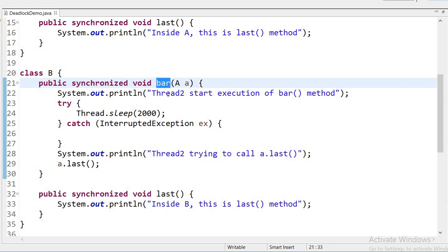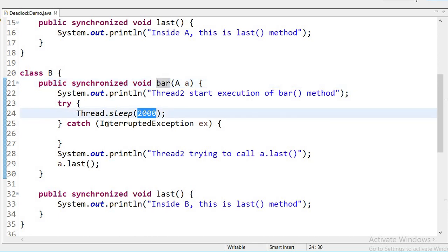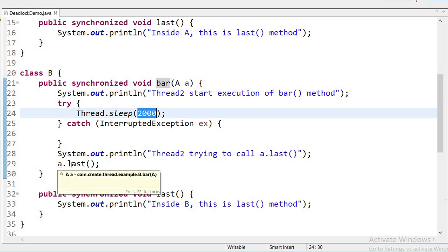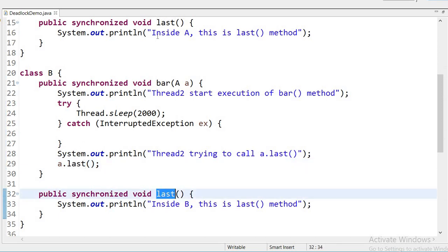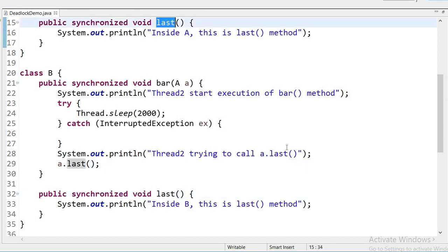Similarly in class B, I am declaring one synchronized method called bar. Thread two will start execution here, and after that this thread will sleep for two seconds. After the two seconds it will print 'thread two trying to call A dot last method' and call the last method of the other class. In both classes I have created a last method, and now let us test this code.